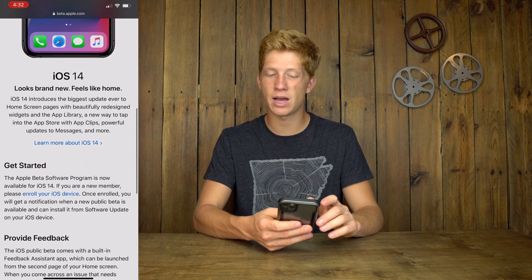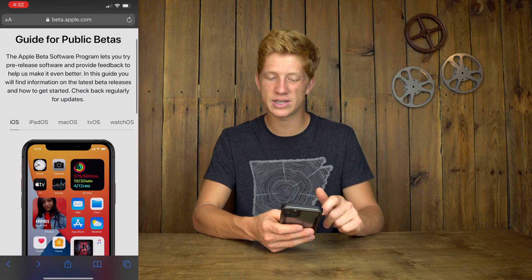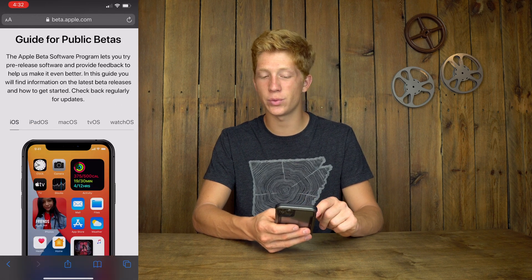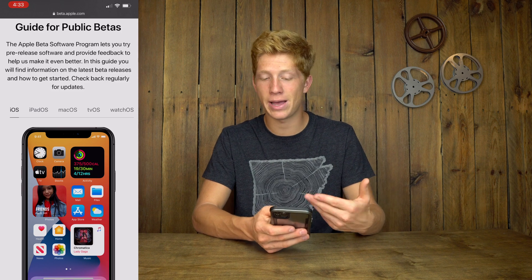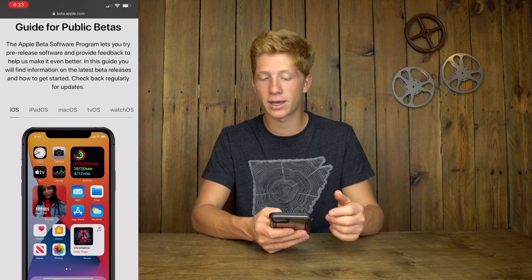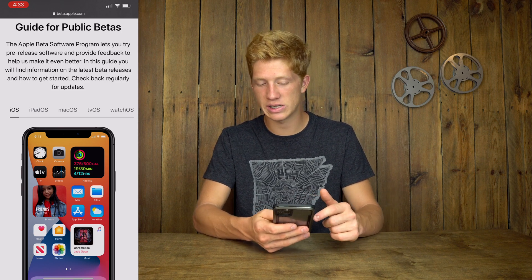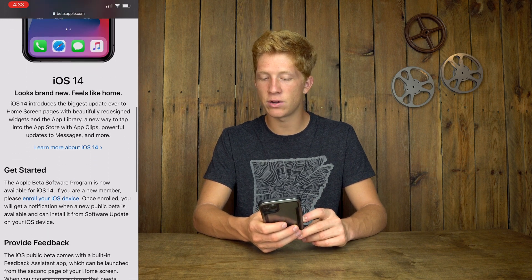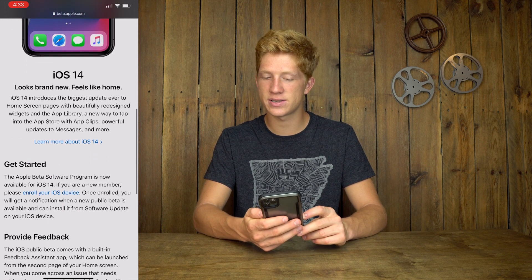Scroll down and you can see right here — you can see iPadOS, iOS, any of those. Select which one you're doing. Of course, if this is on your iPad, select iPad; if it's on your Mac, select that. But right now we're doing iOS, so I selected iOS. We're going to scroll down and hit 'Enroll your iOS device.'